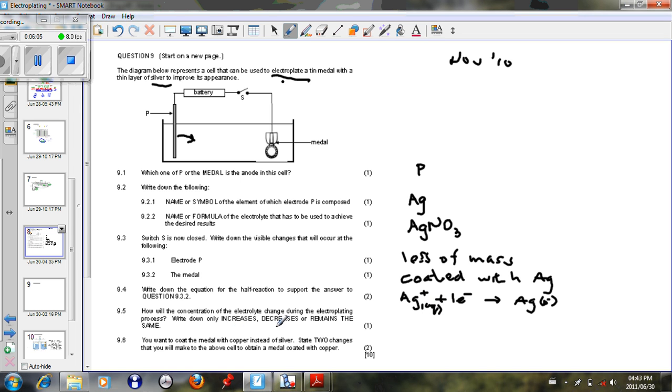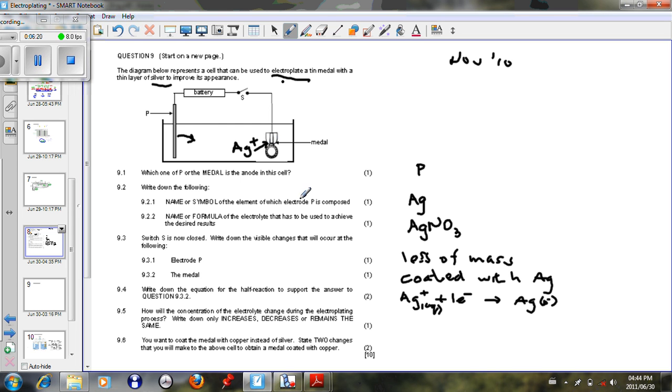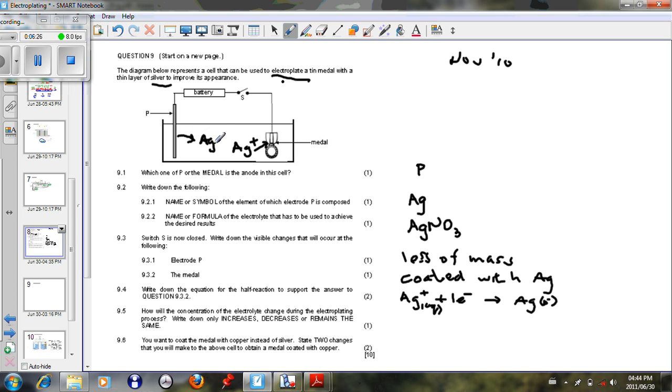How will the concentration of the electrolyte change during the electroplating process, whether it will increase, decrease or remain the same? Now, the silver ions in the solution will get coated onto the metal and become silver solid. But at the same time, the silver metal from the plate will go into the solution to form silver ions. So we see that the silver ions in the solution are replenished by the metal rod that we have. So just as silver ions are coated onto the metal, silver metal from electrode P goes into the solution. So it will remain the same.